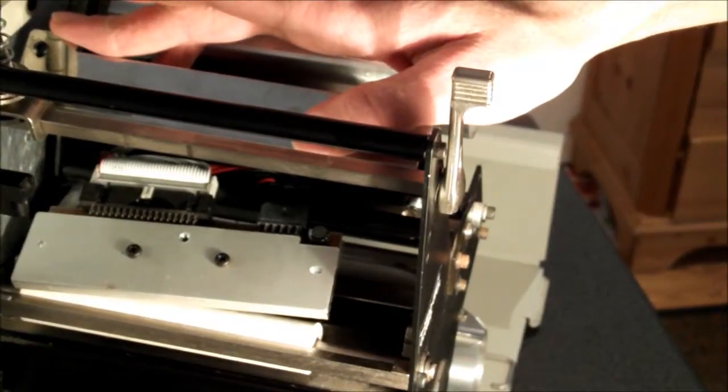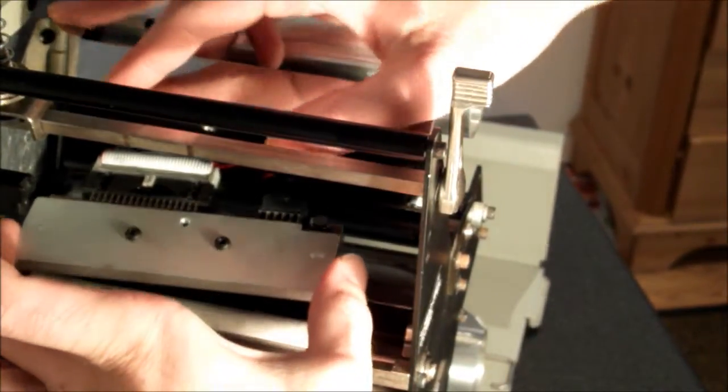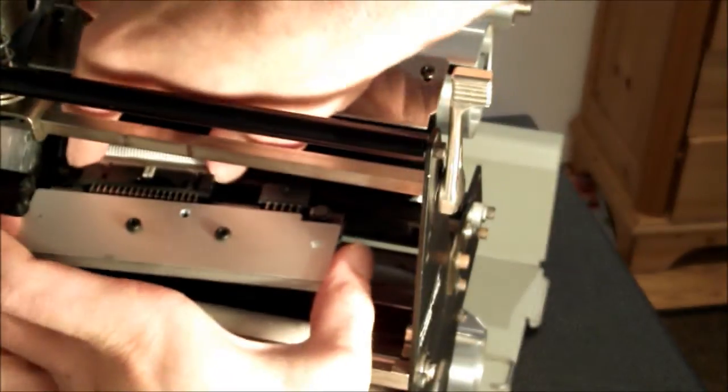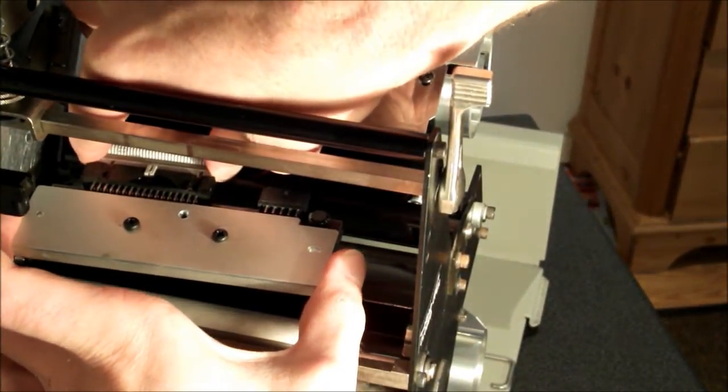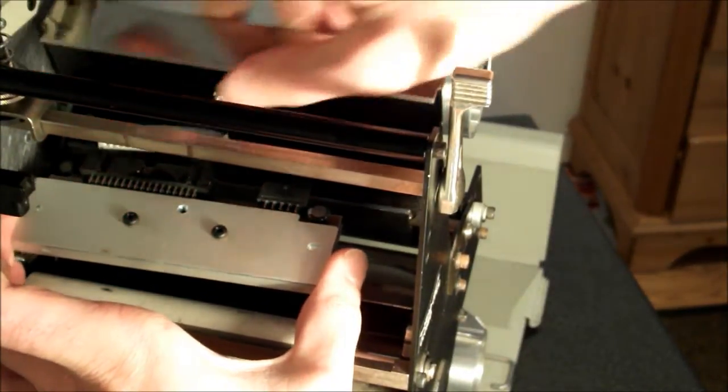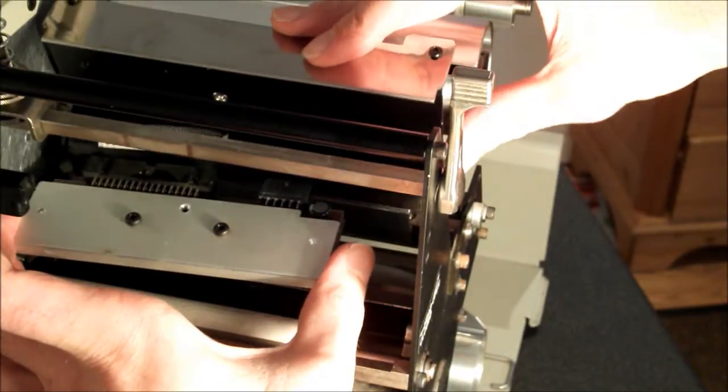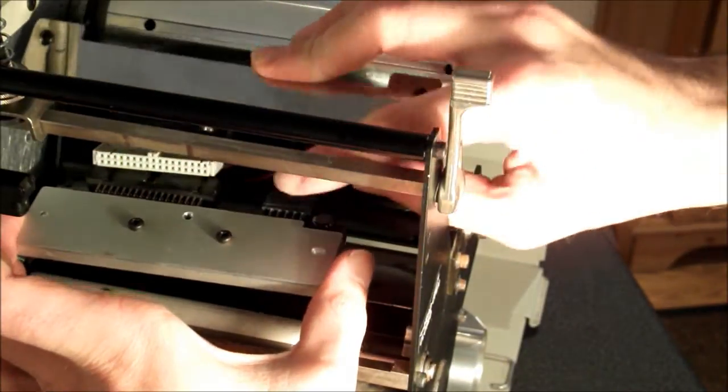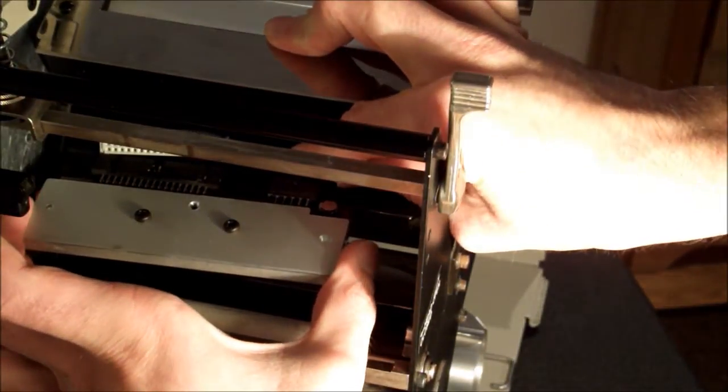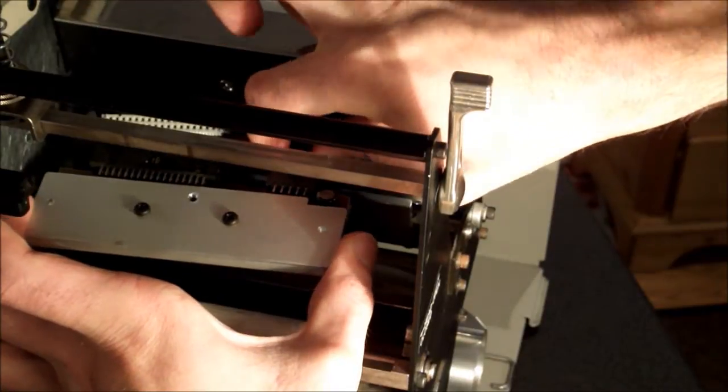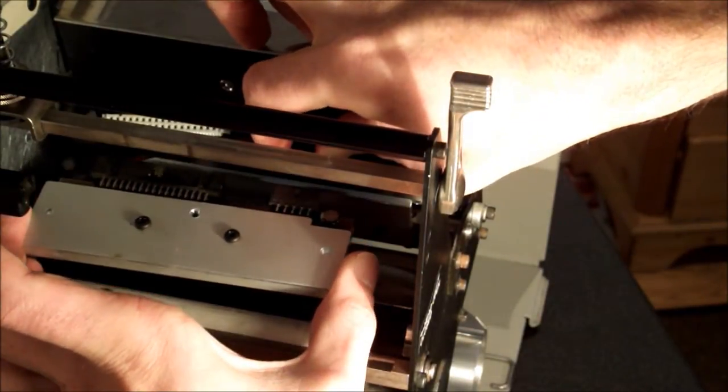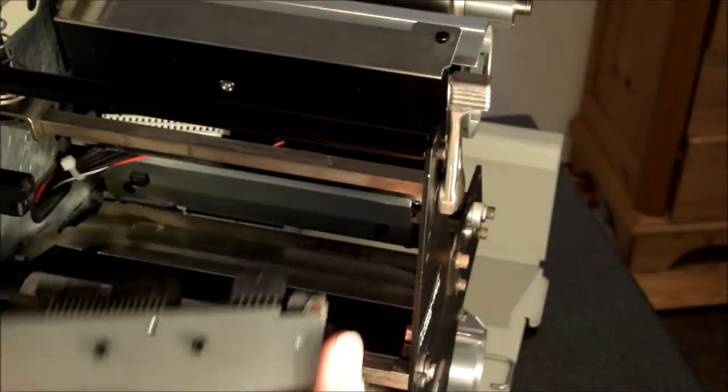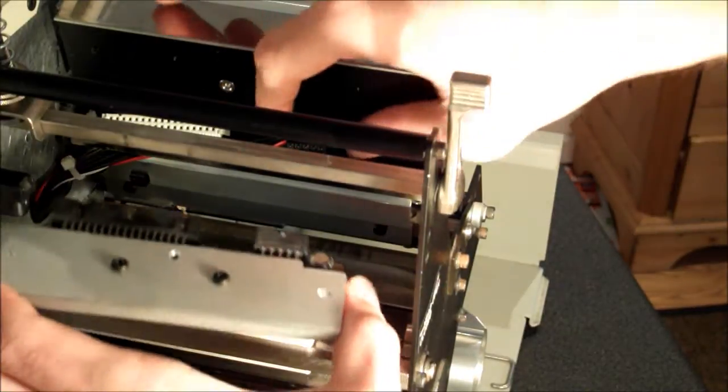Slowly and applying even and gentle pressure, remove the printhead data ribbon cable. Taking the same amount of care, remove the printhead power cable. Your printhead can now be safely removed from the printer.